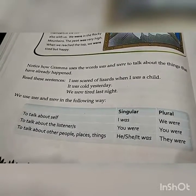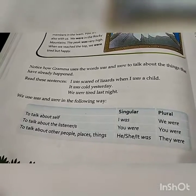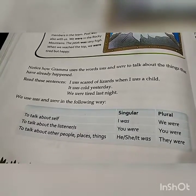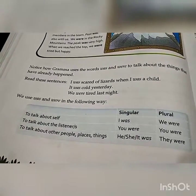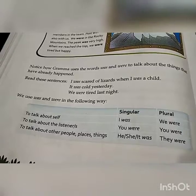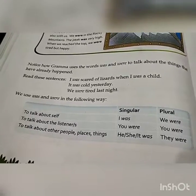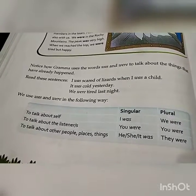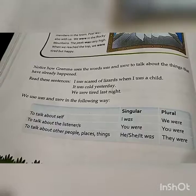When we are talking about plural nouns and pronouns, we use 'were', and with singular nouns and pronouns, we use 'was'.